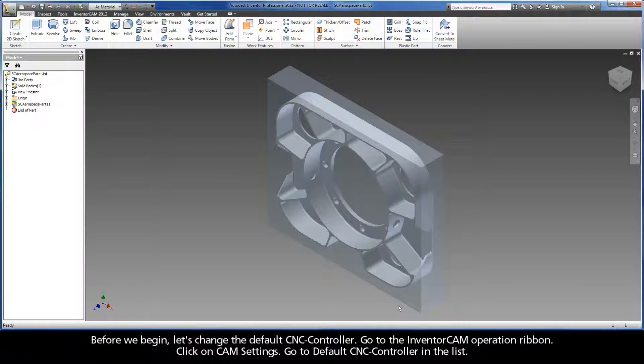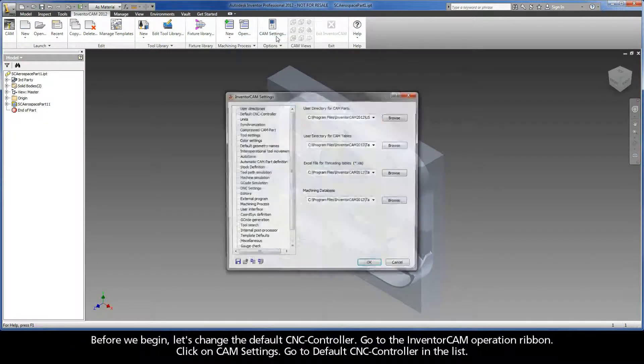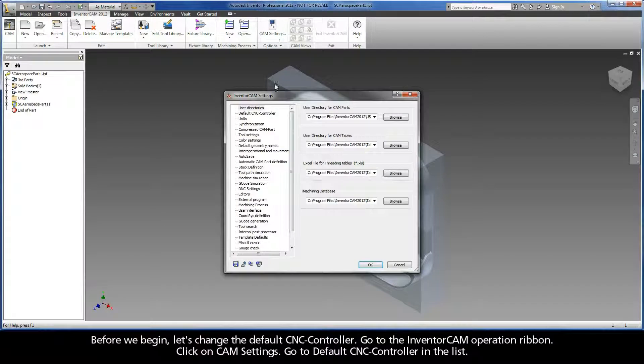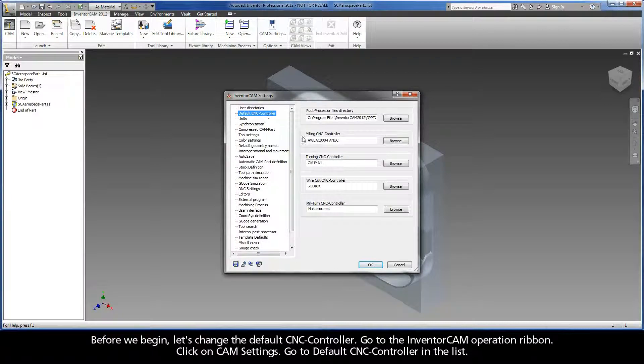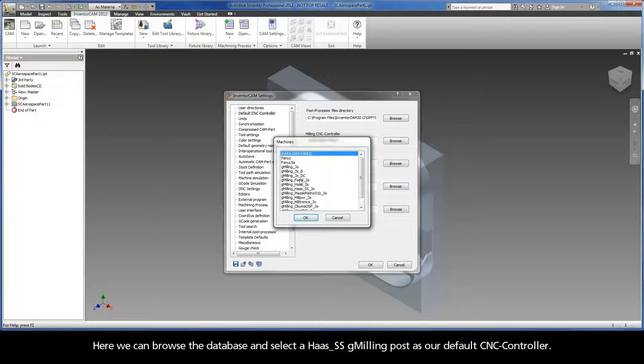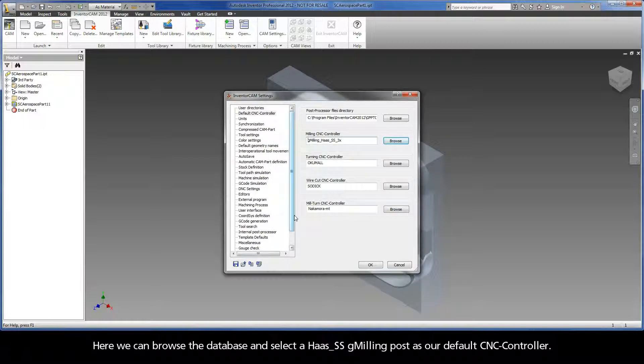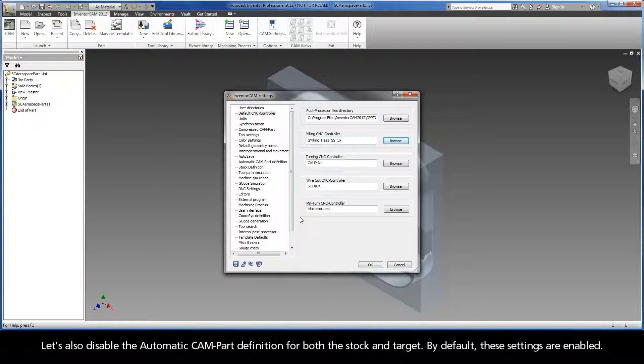Before we begin, let's change the default CNC controller. Go to the Inventor CAM operation ribbon. Click on CAM Settings. Go to Default CNC Controller in the list. Here, we can browse the database and select a Haas SSG milling post as our default CNC controller.